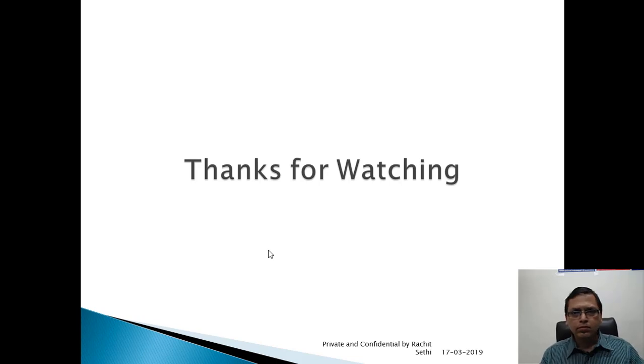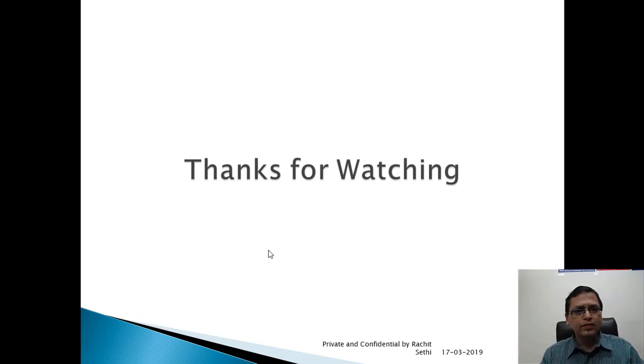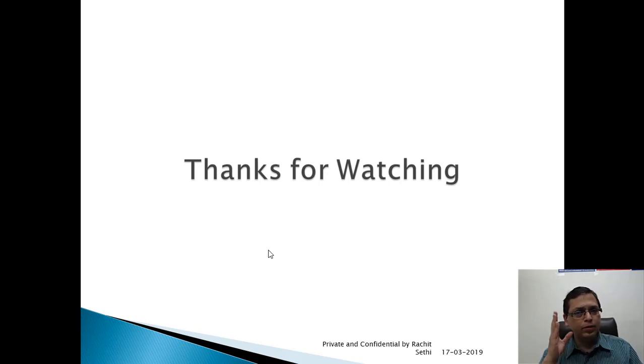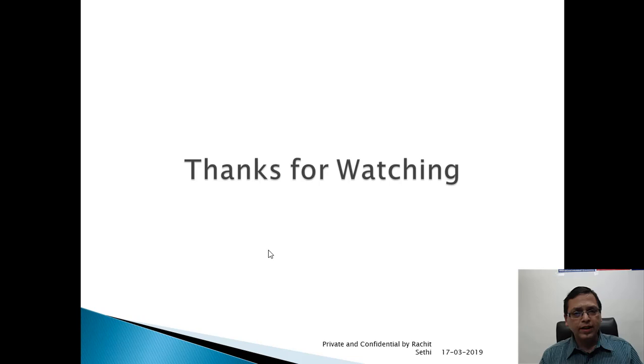We are done. Thanks for watching. Any questions, please write as a comment. I'll be happy to help you. Thank you guys. Bye bye.